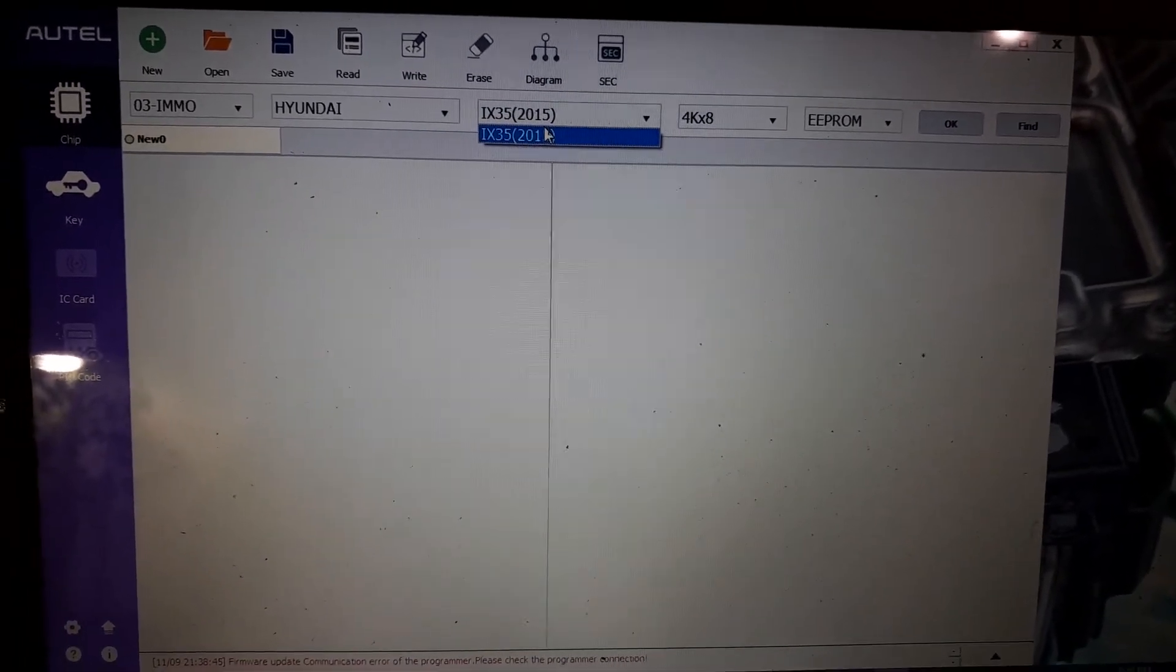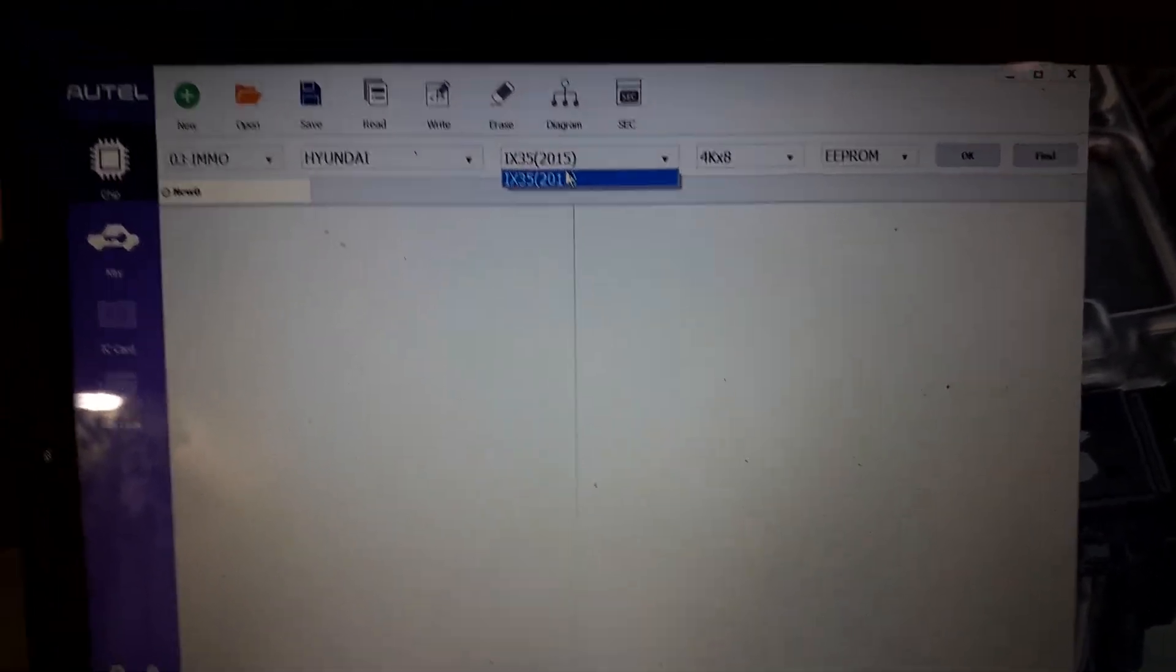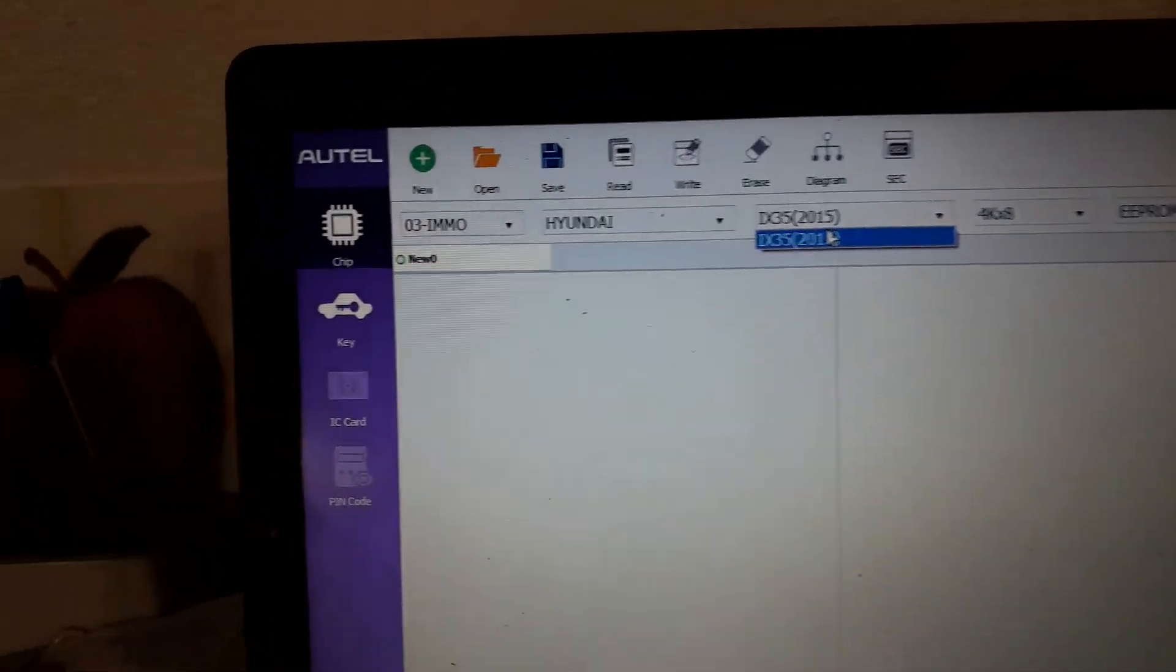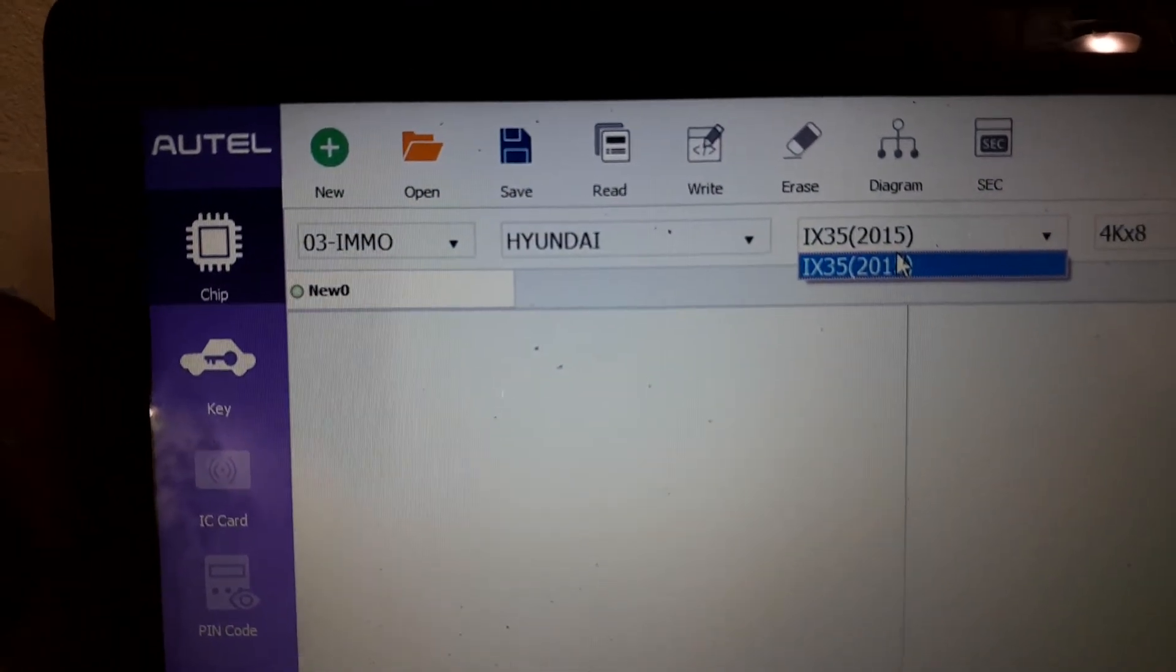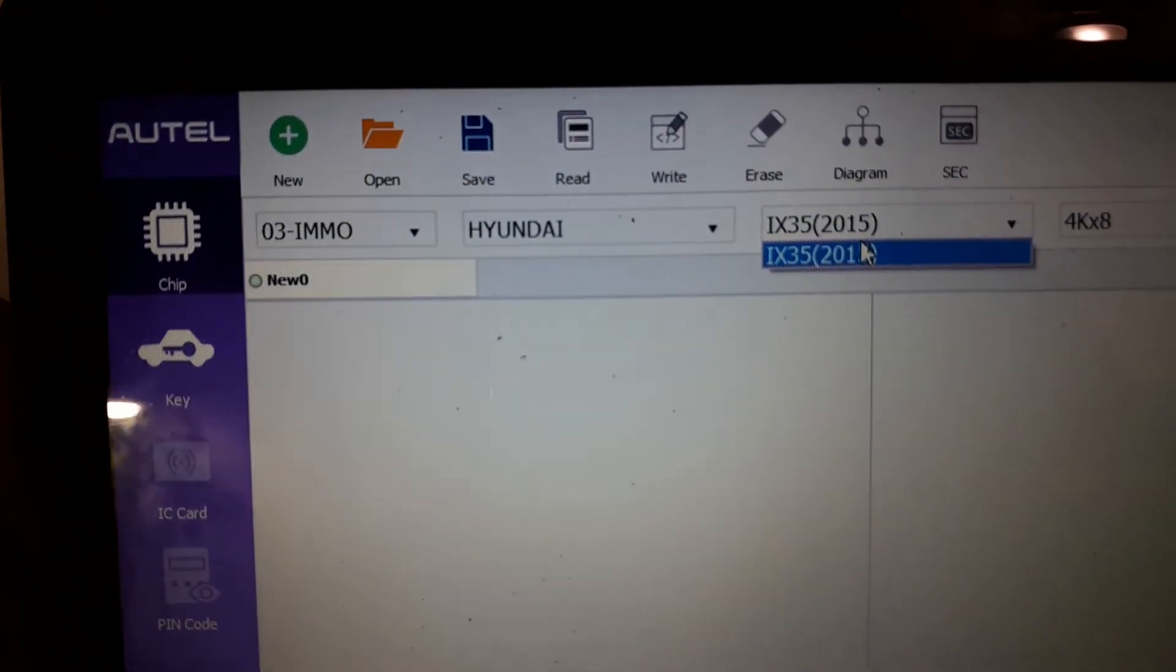So have fun. Pick your key or your chip.